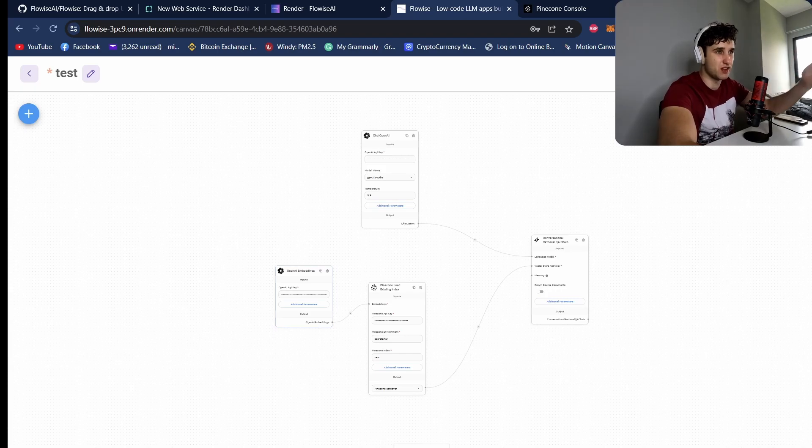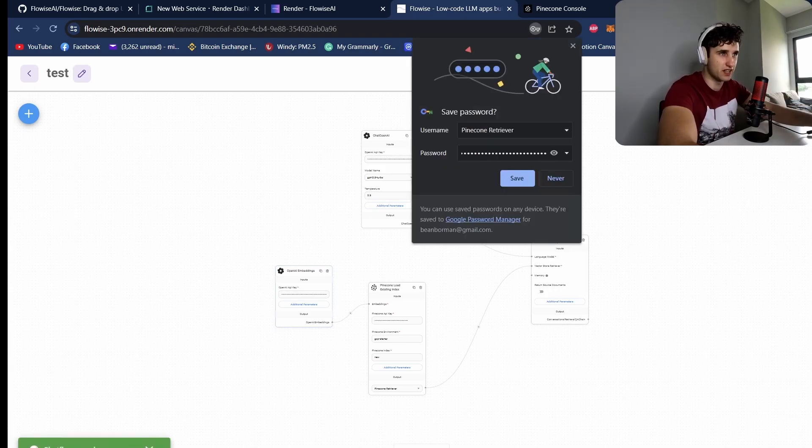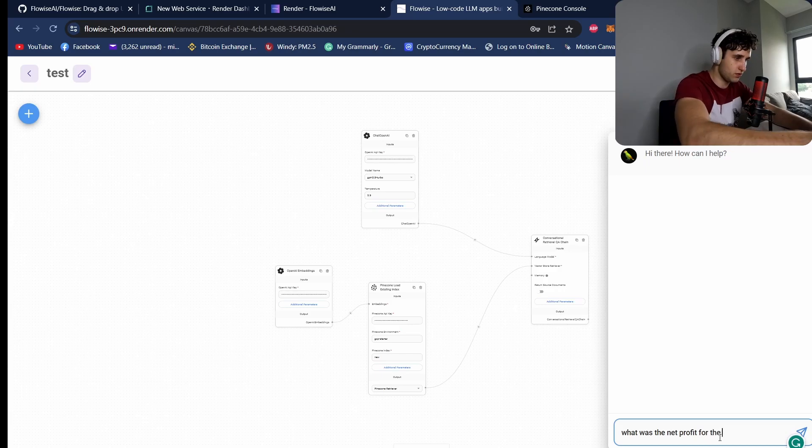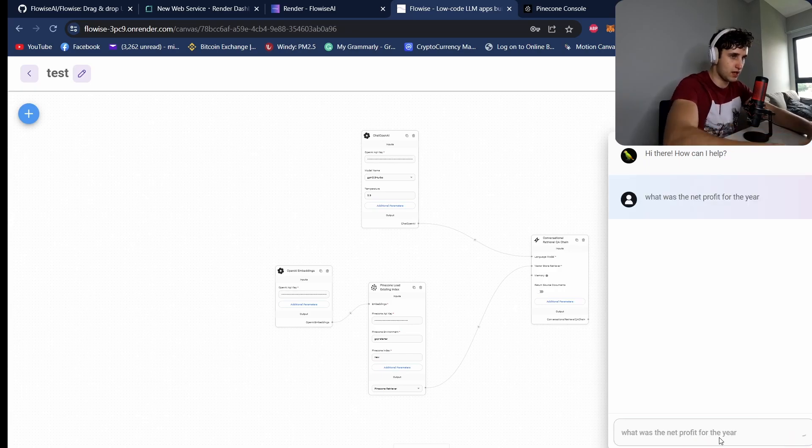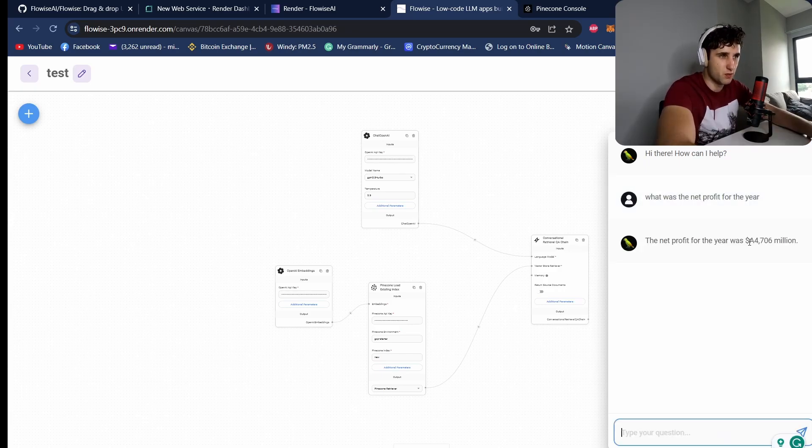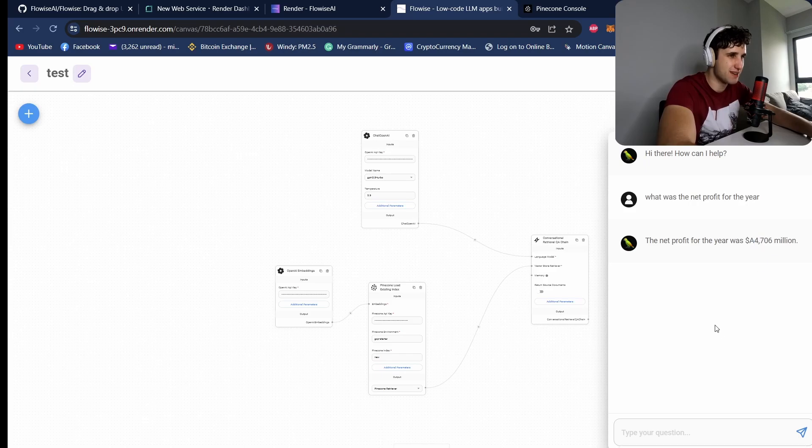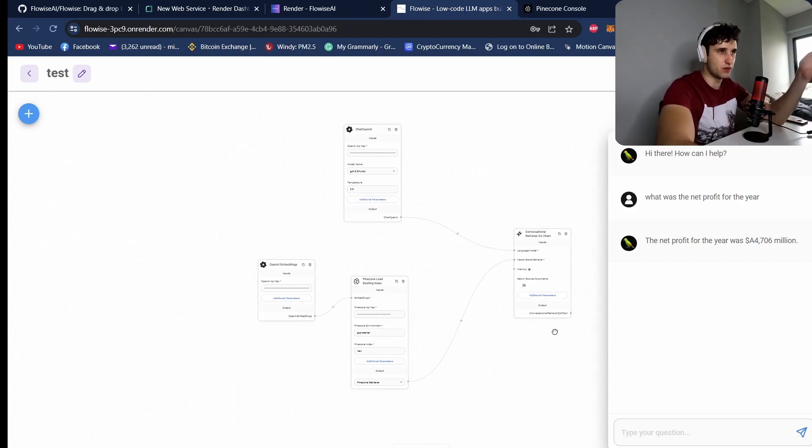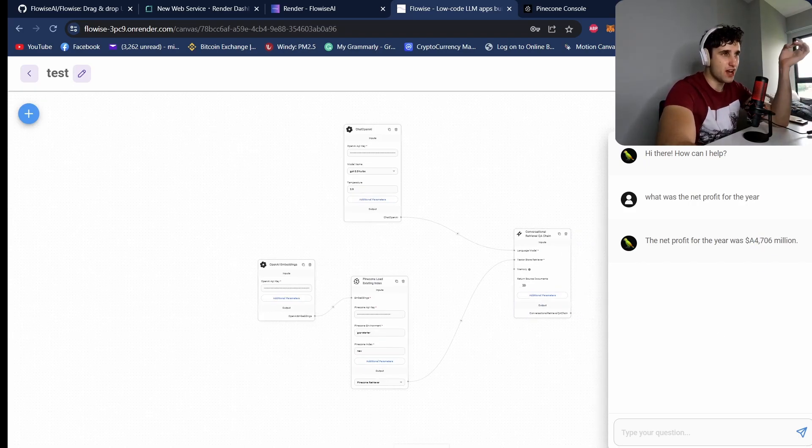What was the net profit for the year? The net profit was 4 billion 700 million. So there we go. Now this is all you need to use.